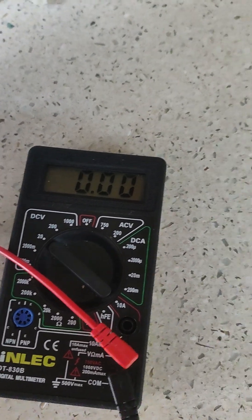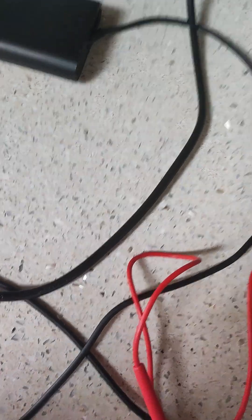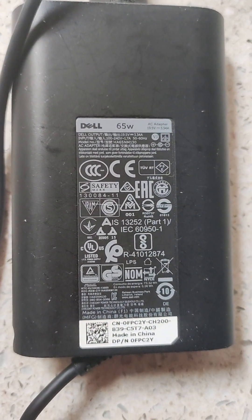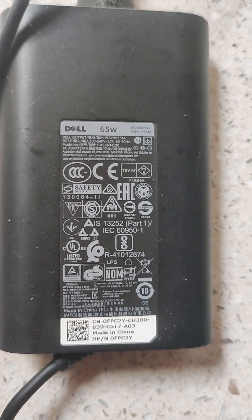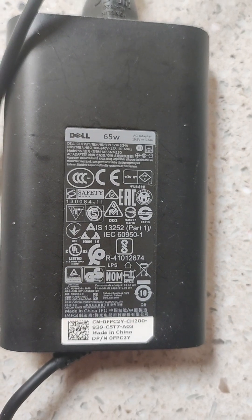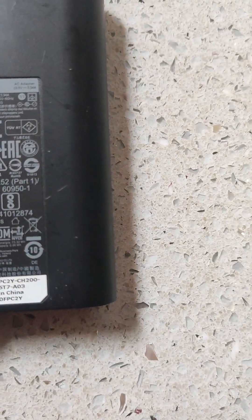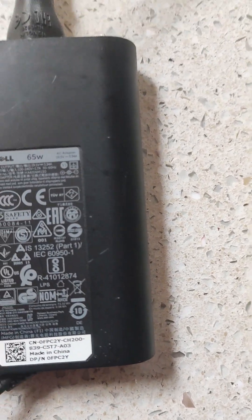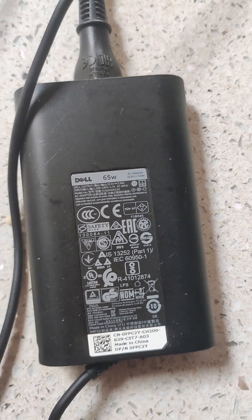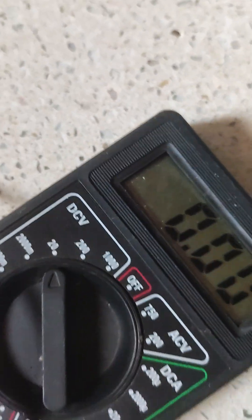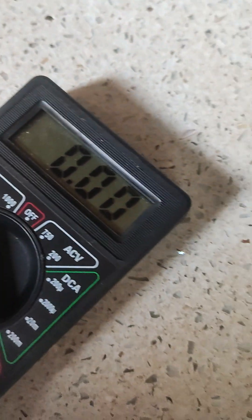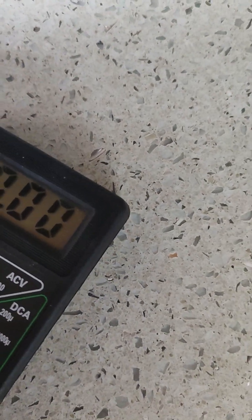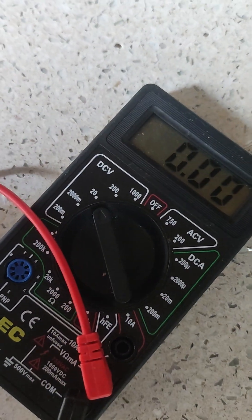Because when we look at the charger itself it's 65 watts, but it is 19.5 volts. Okay, so I want this to be on the closest to 19.5, which is 20.